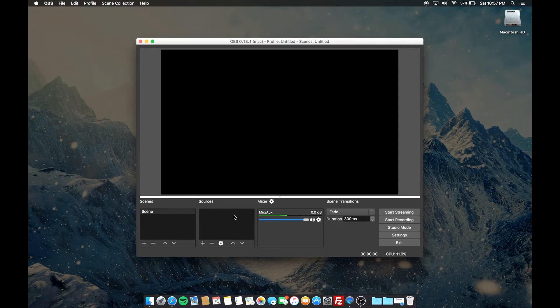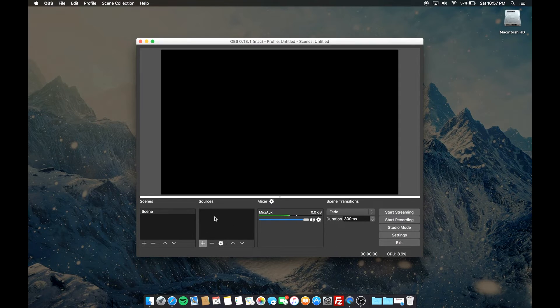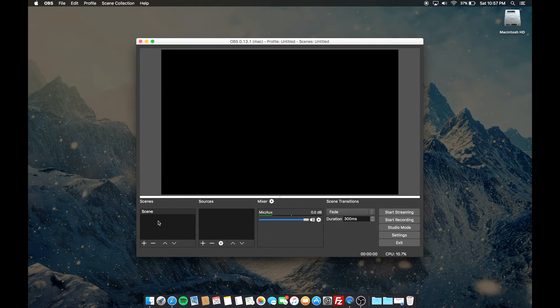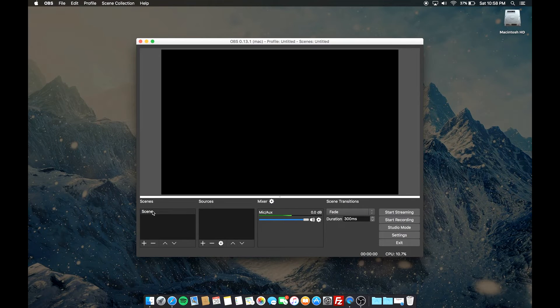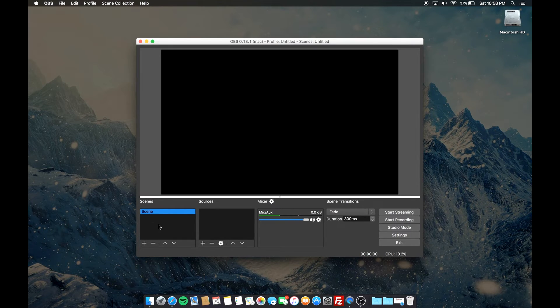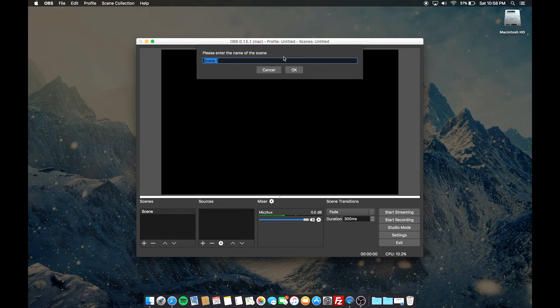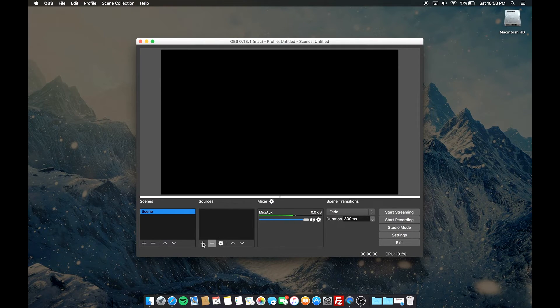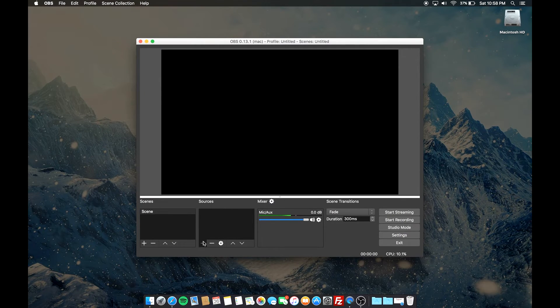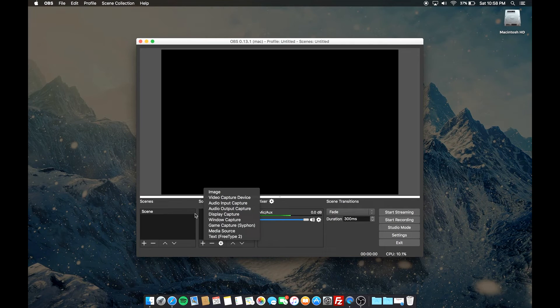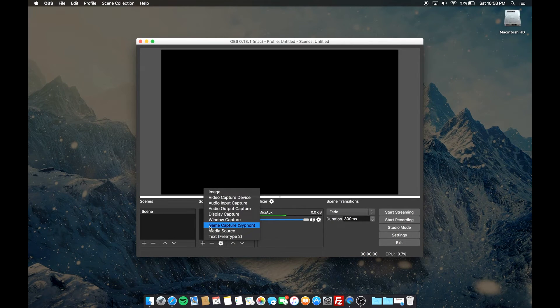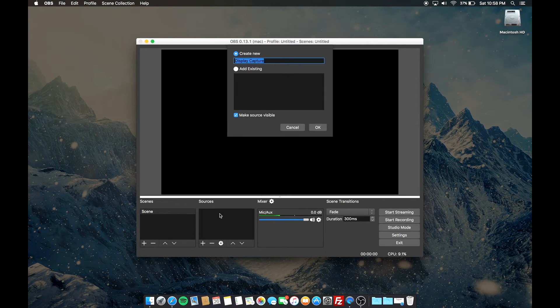From here, what you want to do is just click on the plus button under the sources box, but make sure you actually have something in the scene box. As you can see, I already have the scene thing. If you don't, then just click on the plus button and make a scene. You can name it whatever you want. Then click on the plus button in the sources box and click on display capture.